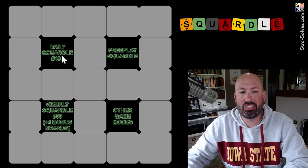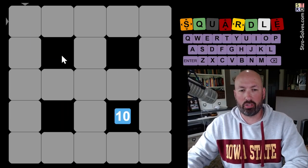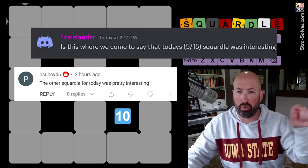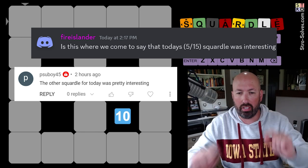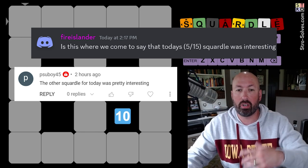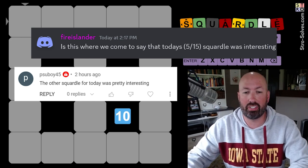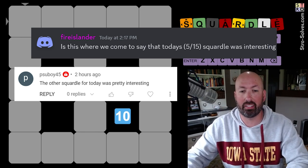All right, well, I heard today's Squirtle was interesting. I already did the other type of Squirtle with the two E's, and the Squirtle with one E apparently was interesting as well, so I'm going to take a look at that.